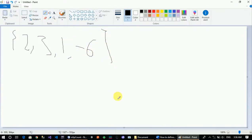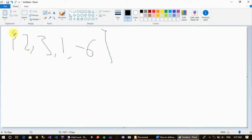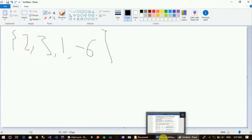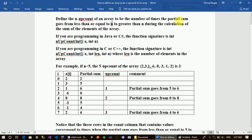This is the n-up count function. The n-up count function handles the case where the partial sum goes from equal to n. Each single dimension will be considered here, and if we count it, it will be tracked accordingly.